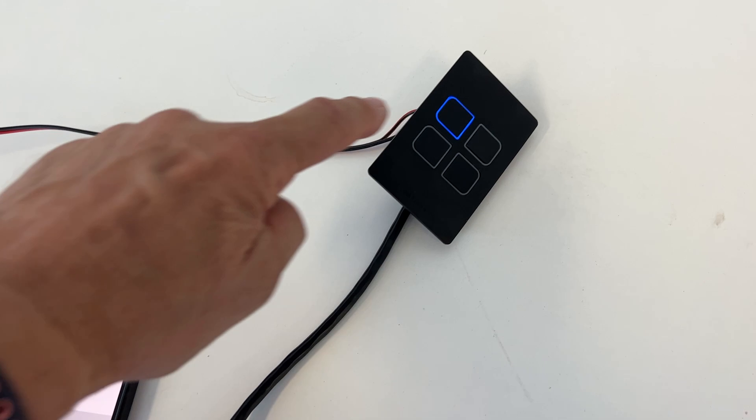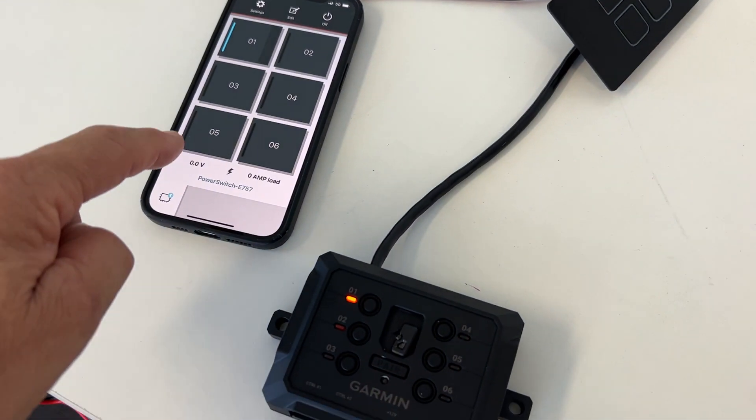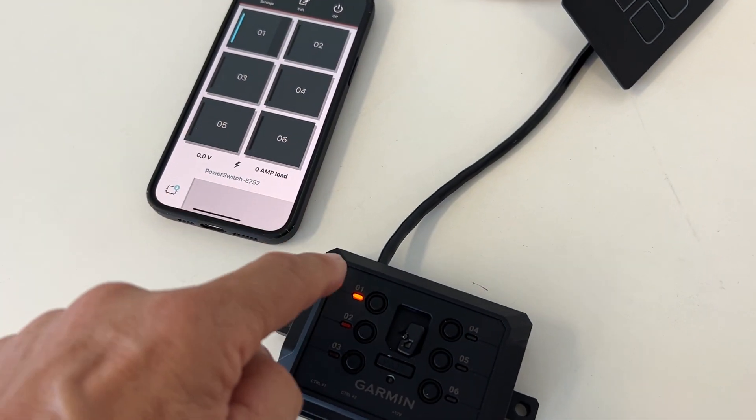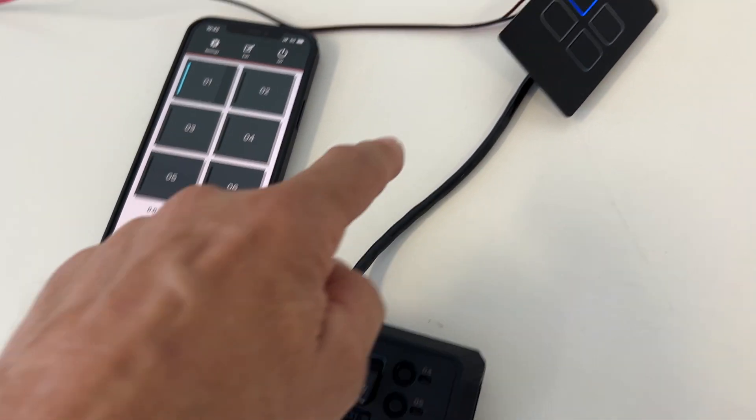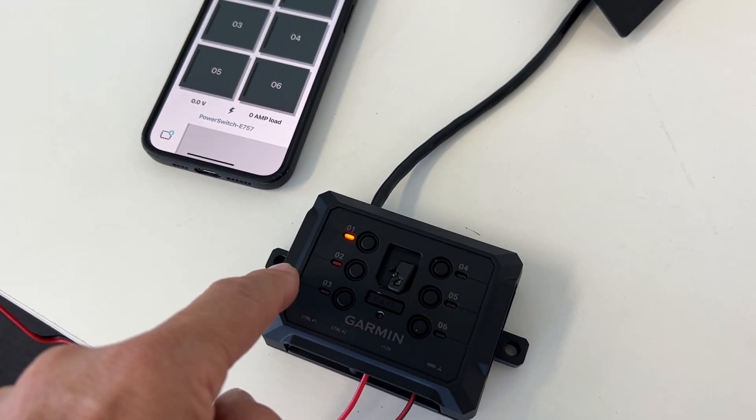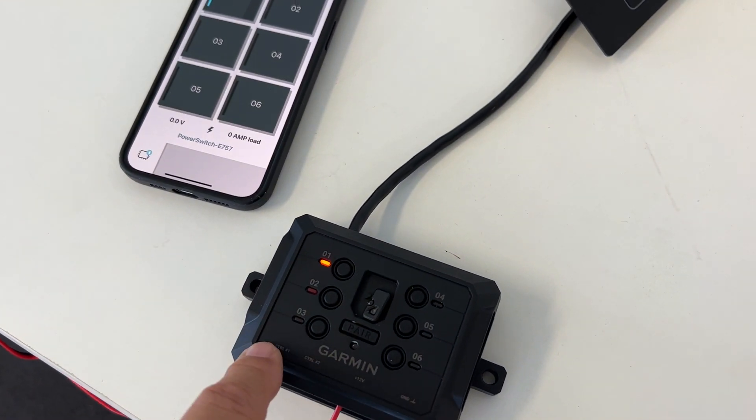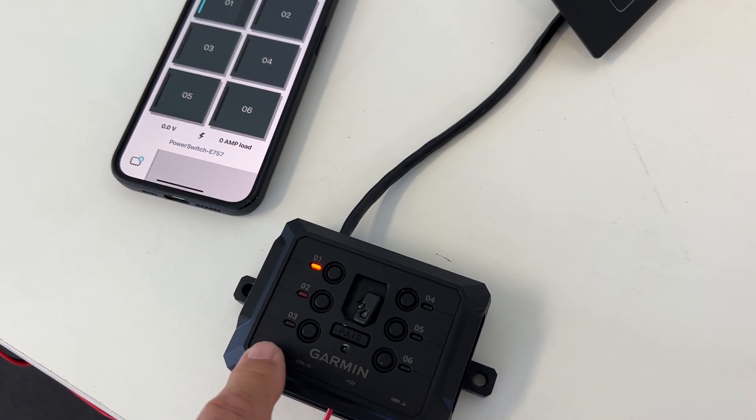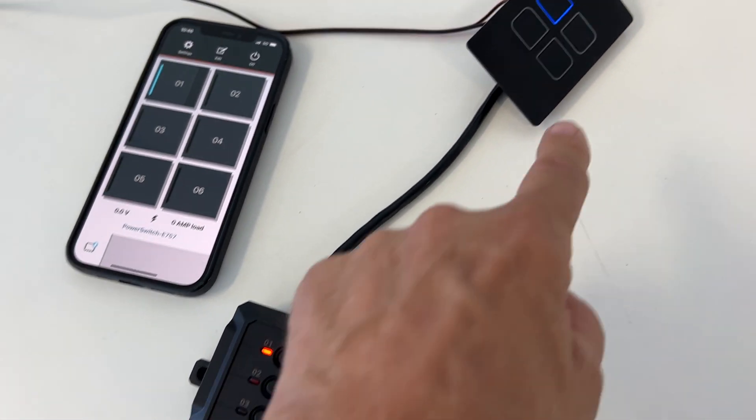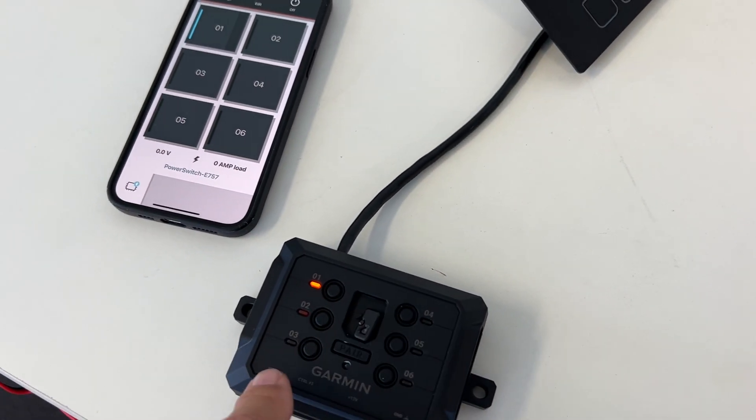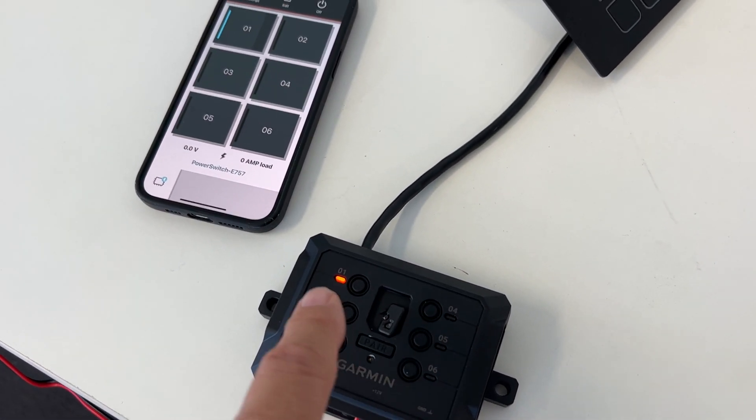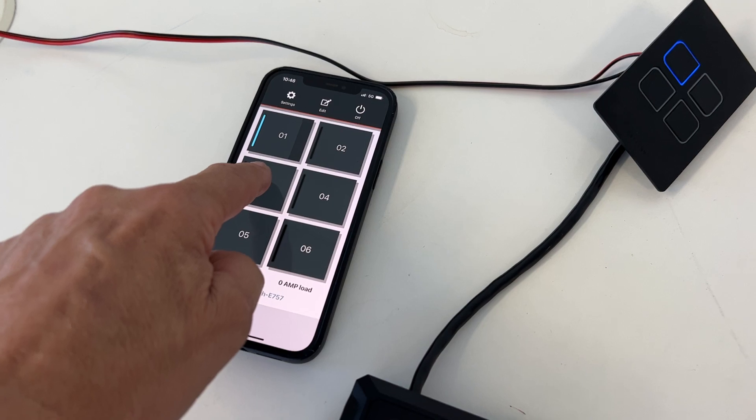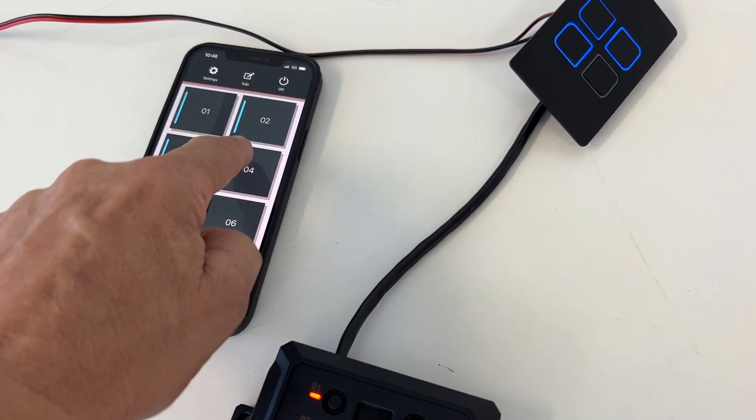You see the light comes on here. These are 30 amp circuits, so we've got four wired in here and we've got two individual control inputs so we can have two more switches to come in here to do all six. It's 30 amps with no fuse here at all.